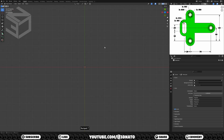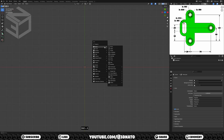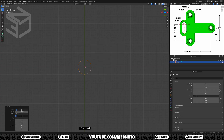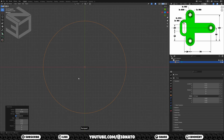Press numpad 7 to go to top view, Shift+A to add, go to mesh, and select circle. Expand the add circle menu, set vertices to 64 and radius to 15mm. To zoom on the circle, press numpad dot.